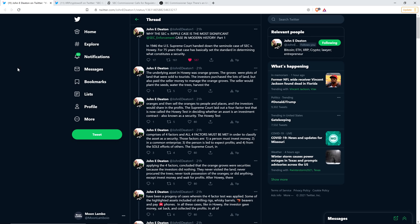So let's dig into this now. You guys are going to love this. In 1946, the U.S. Supreme Court handed down the seminal case of SEC vs. Howey. For 75 years, that case has basically set the standard in determining what constitutes a security. The underlying asset in Howey was orange groves.